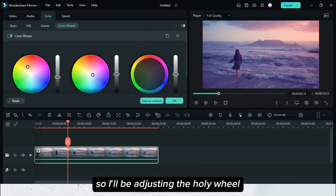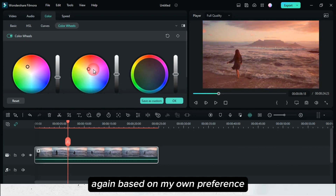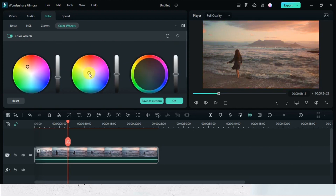Let's proceed on the midtones. I'll be adjusting the color wheel again based on my own preference.